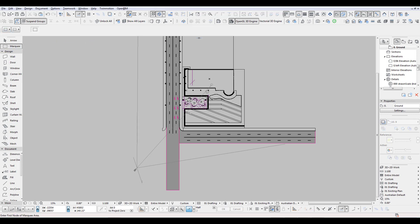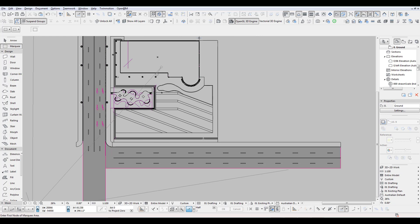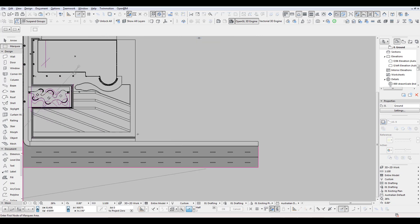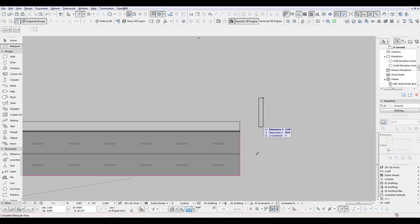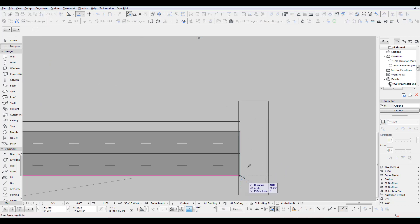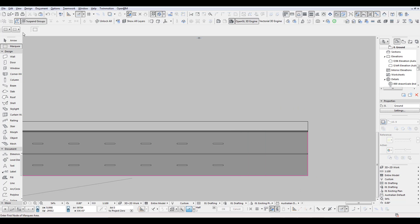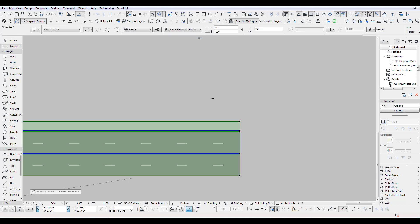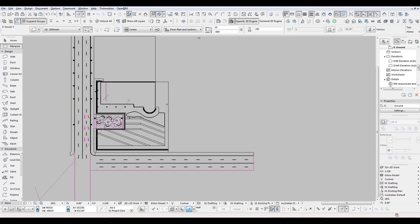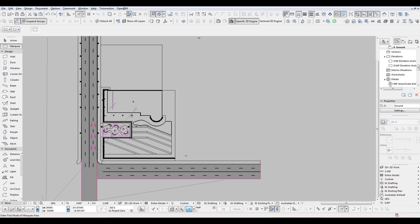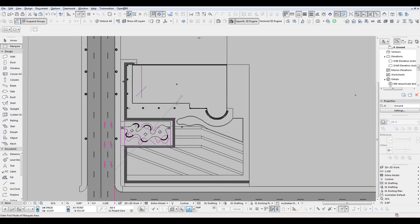The marquee tool — I use it all the time, it just speeds up so much of my modeling. One thing you can do is stretch stuff. You just make a marquee and anything within it you can stretch right away. Important: anything you've got grouped, you have to suspend the group, because if it's grouped you can't stretch it.